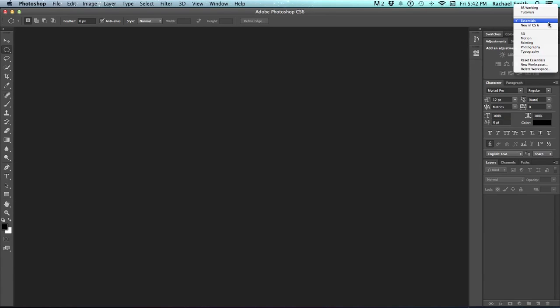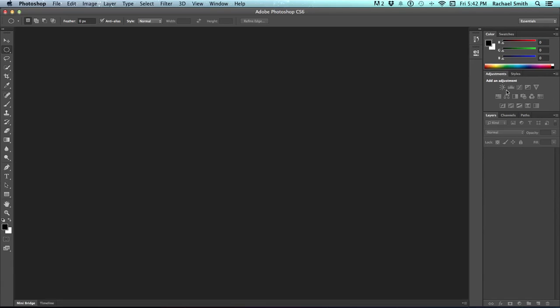you can do that by clicking on the workspace button, and then going down to Reset, and it will list whichever workspace you happen to be on. So I can say Reset Essentials, and there it is.